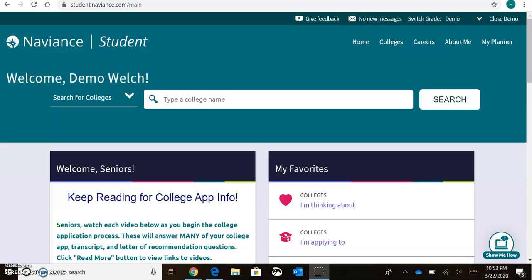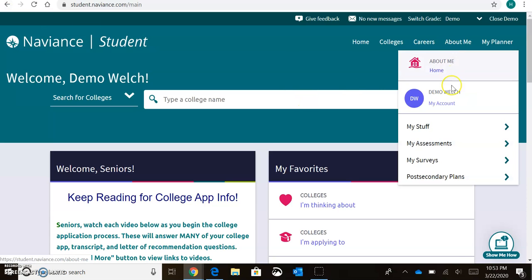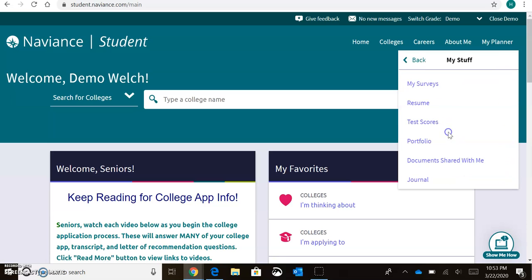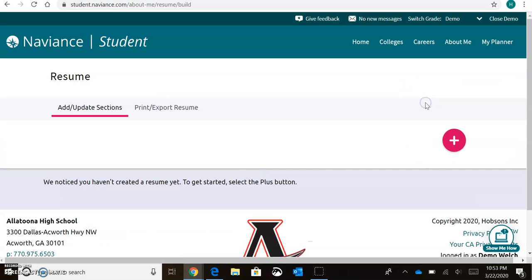Once you're logged in, you should see a screen that looks like this that says Welcome with your name on the left-hand side. You'll come over to About Me, My Stuff, and then Resume.